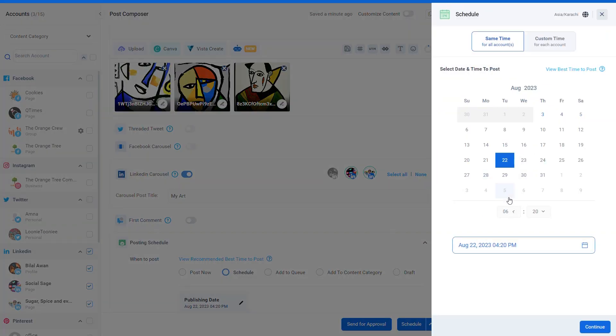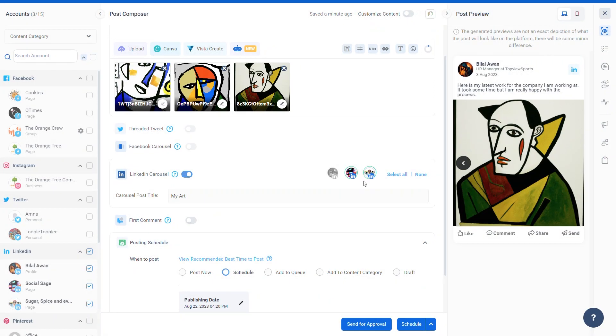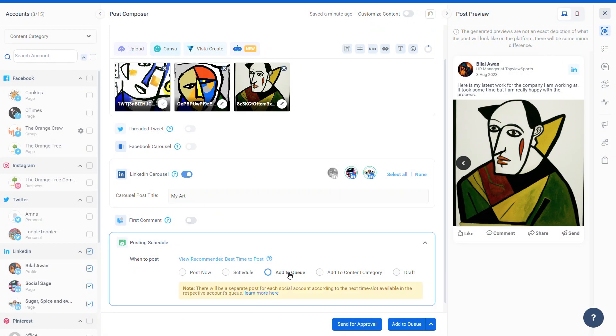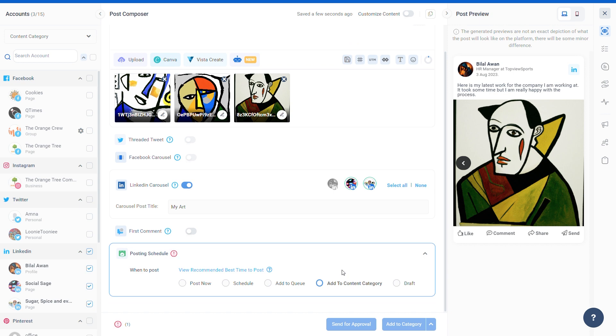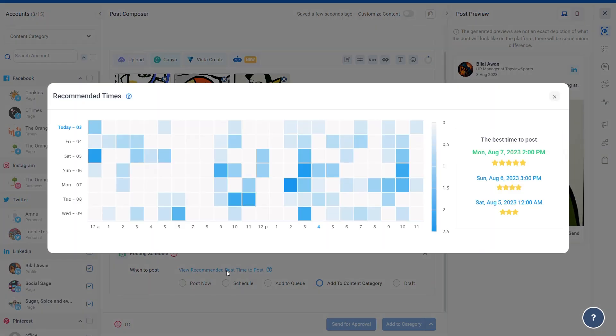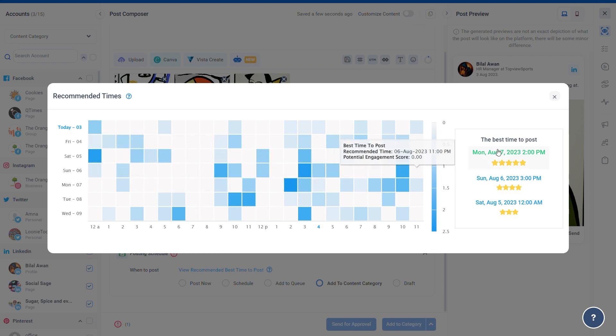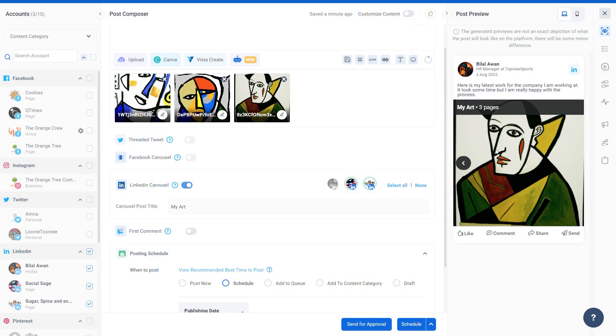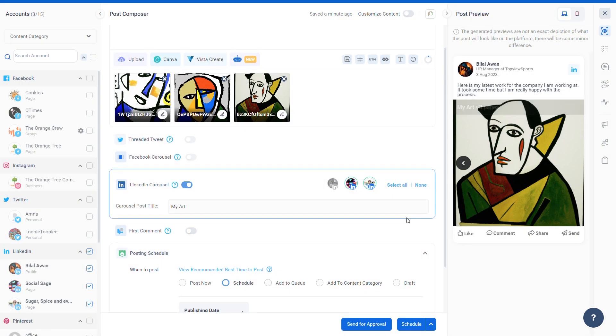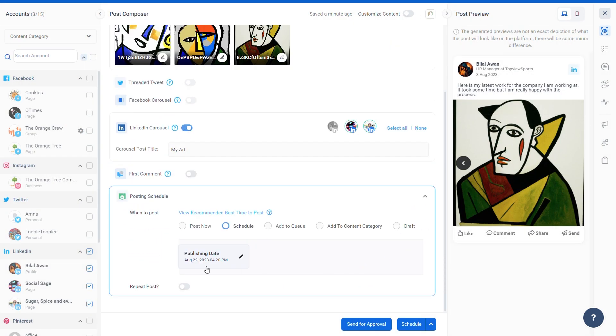You can also set a custom schedule, add your post to a preset queue, add it to a content category, save it to drafts, or select a best recommended time to post. And there you have it! Happy LinkedIn scheduling.